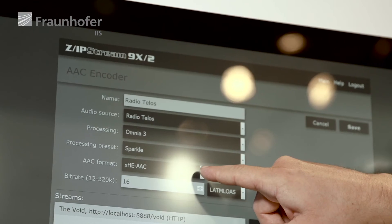In addition, for a listener, a real benefit is that with a codec like Extended High Efficiency AAC, it is possible to have continuous playback even over patchy mobile networks.